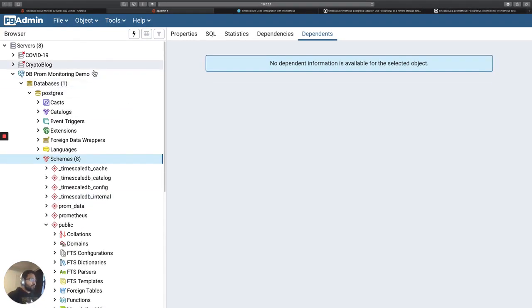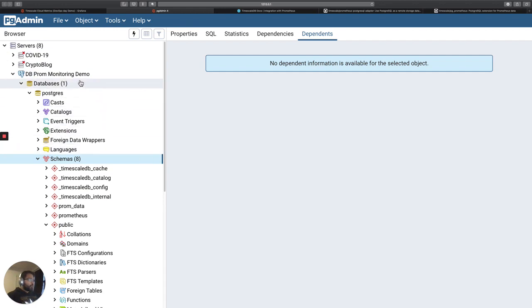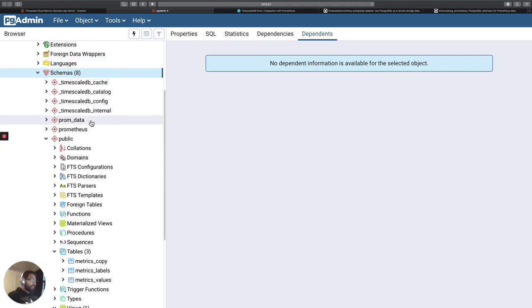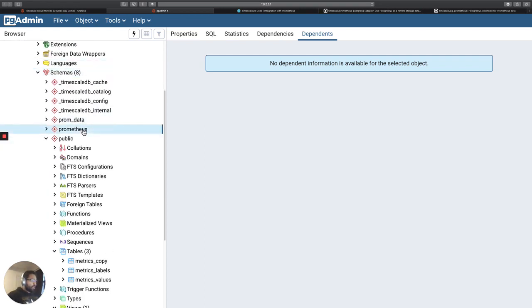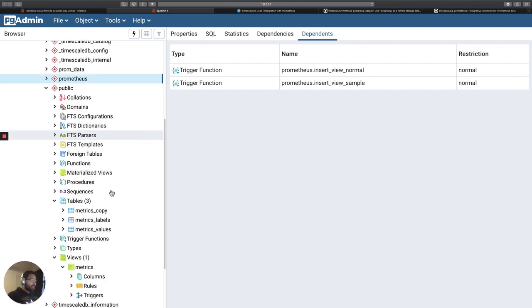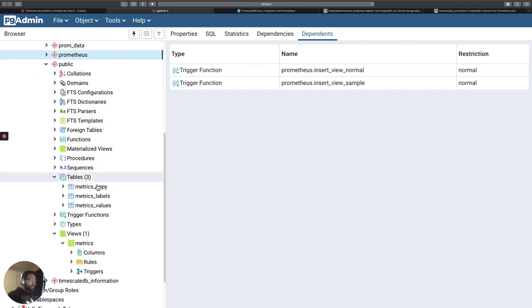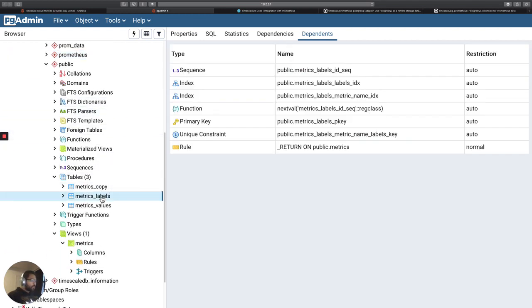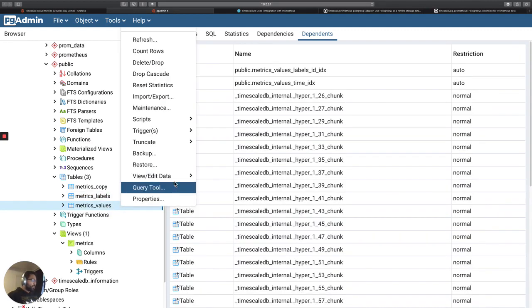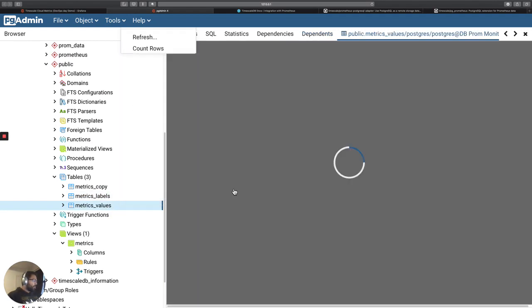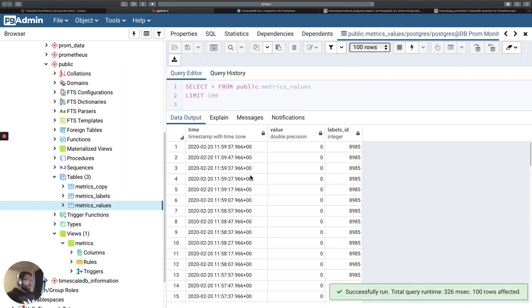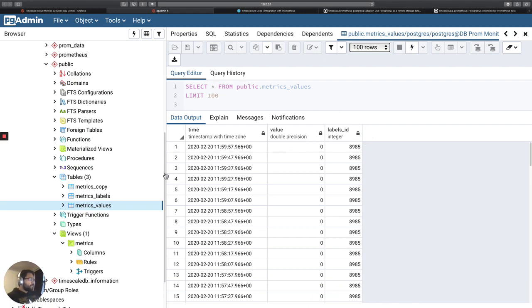What I have over here, I'm just using PG Admin in order to look at the data that's inside my database. And if you take a look at the schema right now, I have a couple of schema here. One is called Prom Data. The other one is called Prometheus. This is as a result of that PG Prometheus extension. And then when I actually take a look at my tables here, there's a couple of tables that I'm interested in. So the first one, I'm just going to look at the first hundred rows, is a table of values. So I have a timestamp, the value, and the label ID.